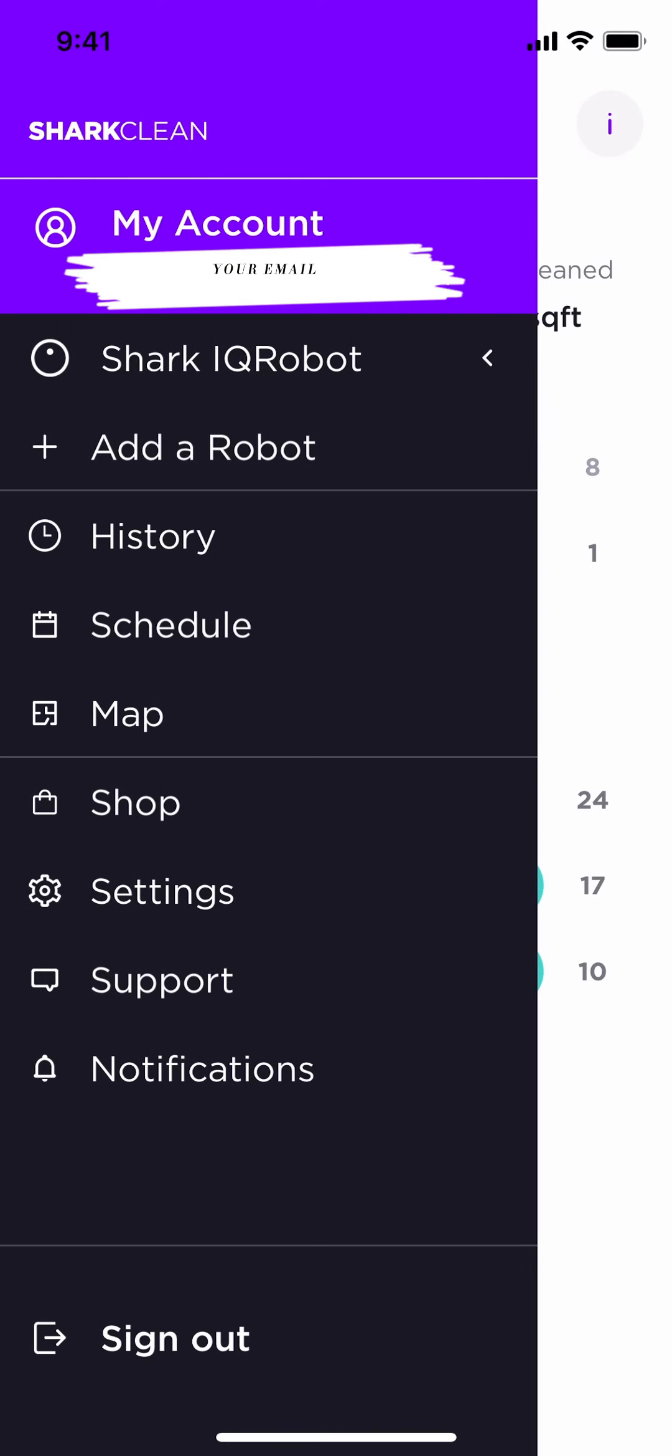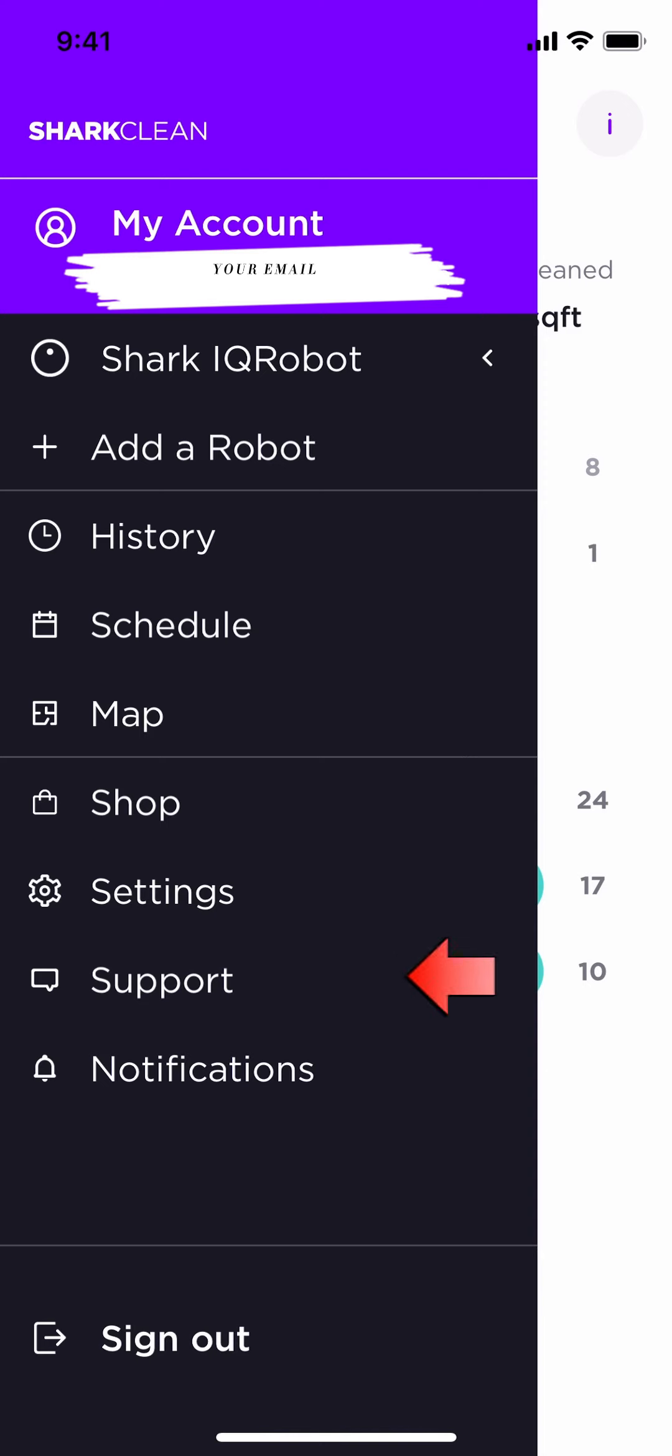The Shop tab is something that you can click on to order parts, such as filters or sidebrushes, anything you need for your IQ robot. You also have a Support tab if you have any questions.